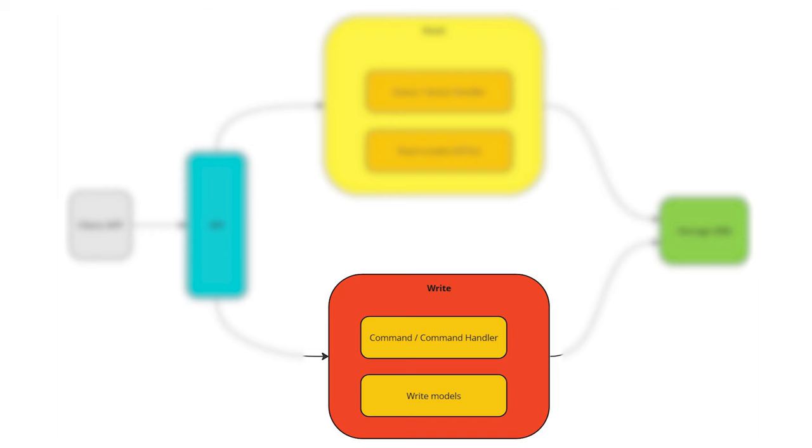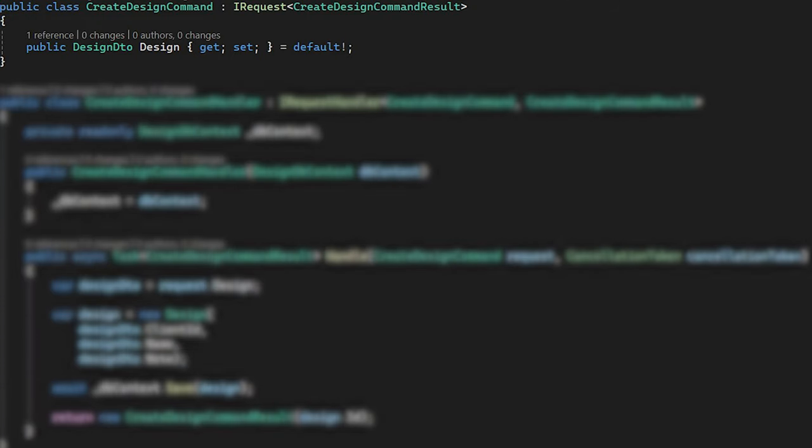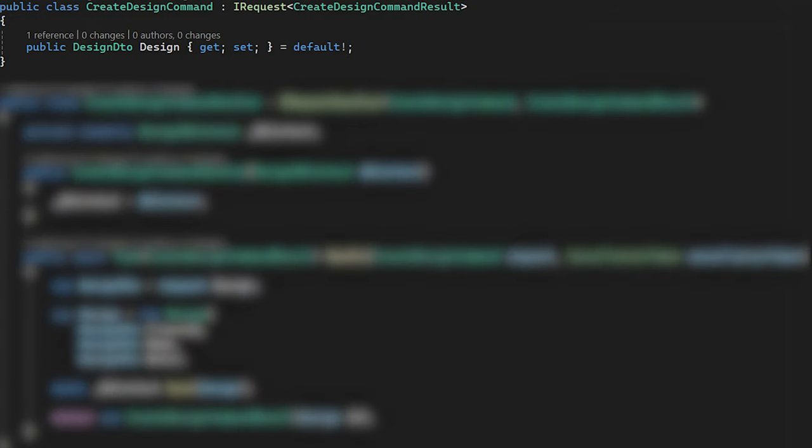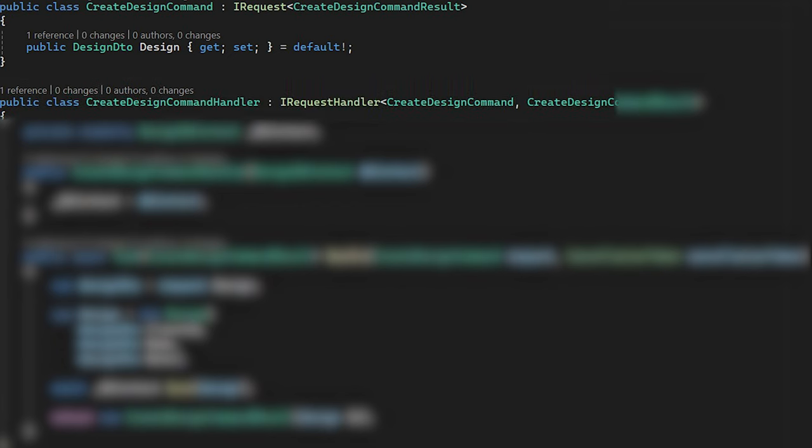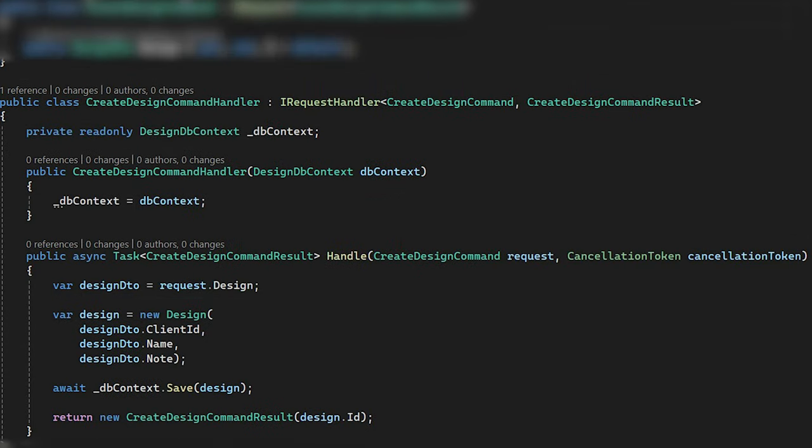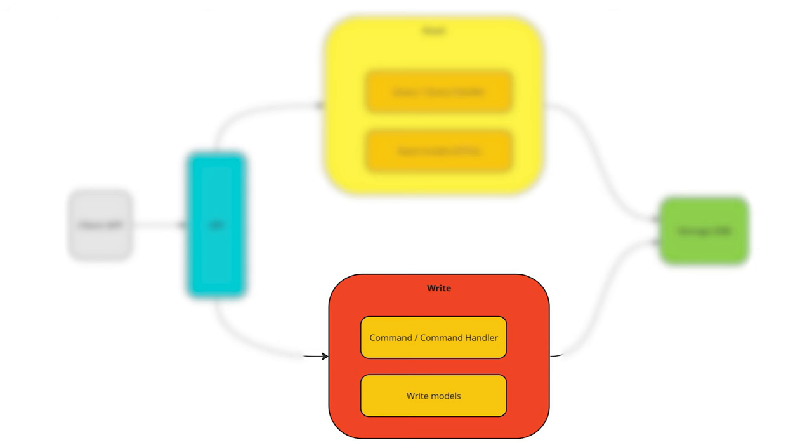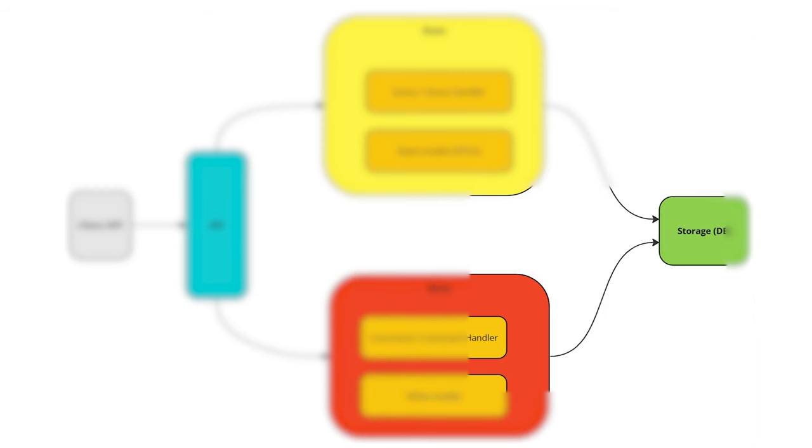On the write site, we have almost the same. A command is a definition of the particular write operation and contains input parameters. Command handler contains code for managing business logic. Like retrieving data for processing and orchestrating logic between domain entities and services. And finally, it calls a repository to save data to the database.